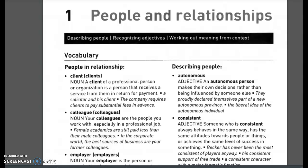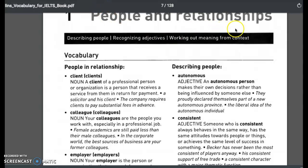This is part two. Another way of trying to think of how to raise a score is to think of synonyms. So this is one topic here: people and relationships, describing people, recognizing adjectives, working out meaning from context. People in a relationship can be friends, family members, sisters, classmates.